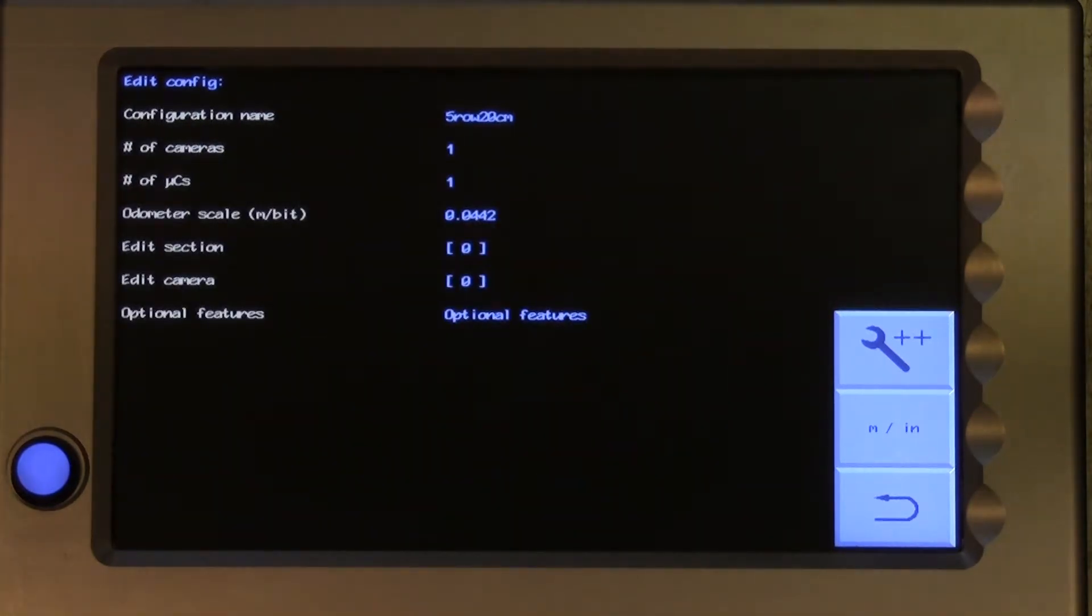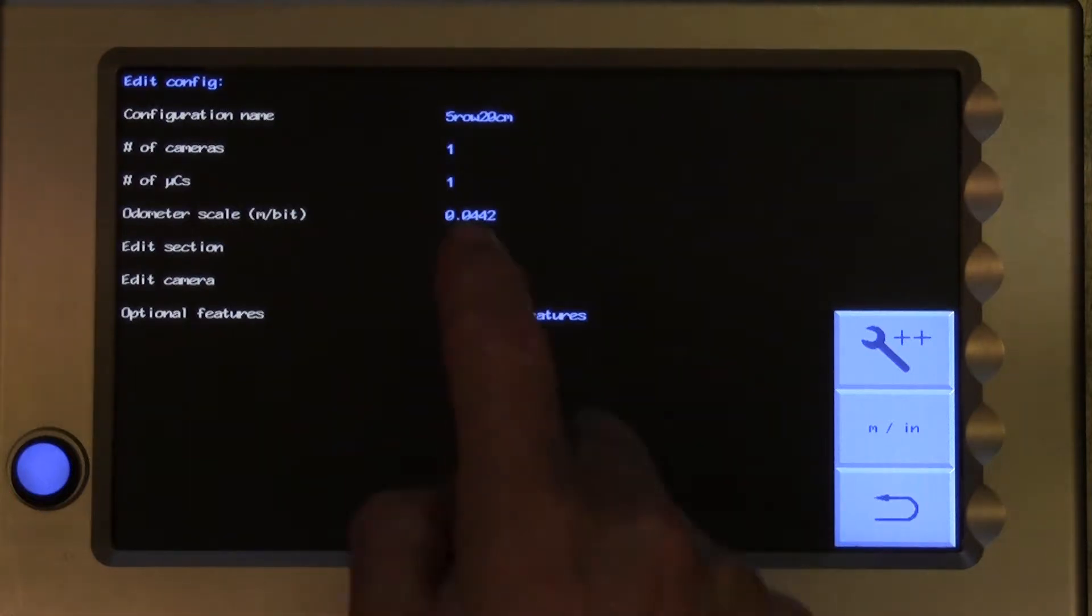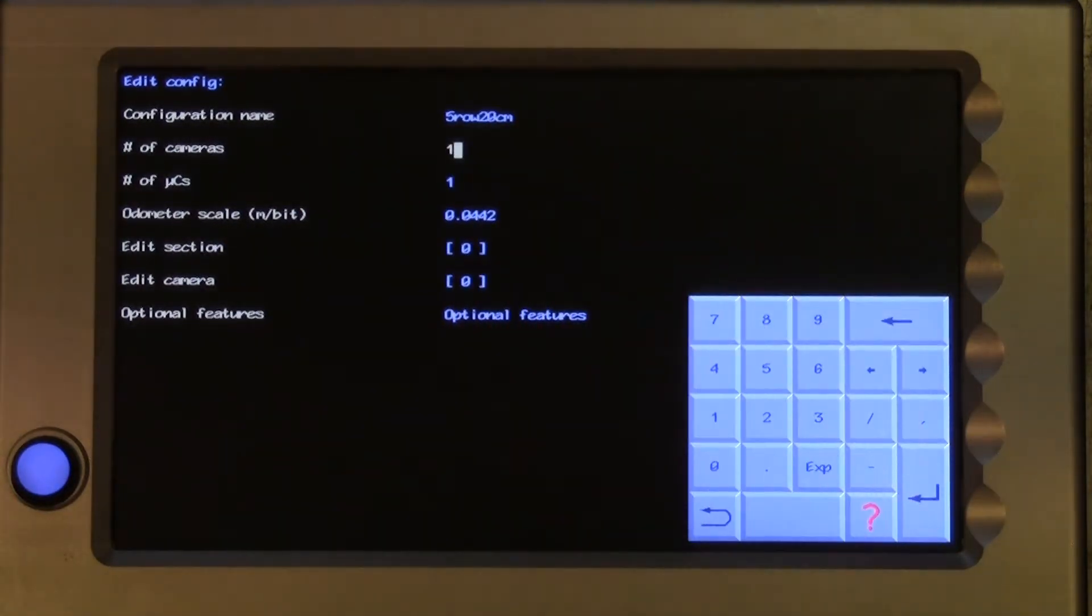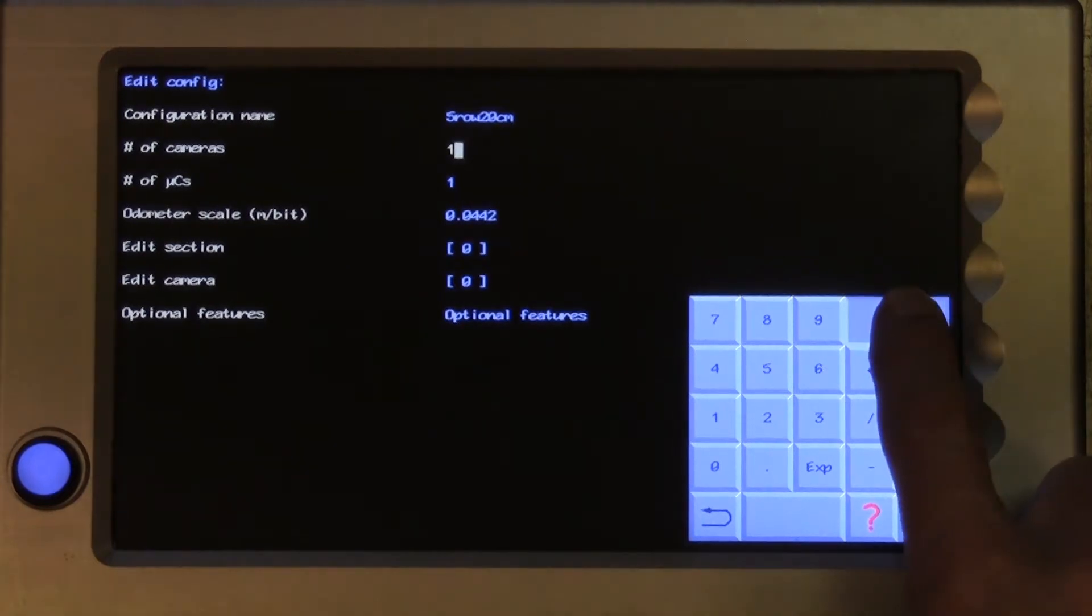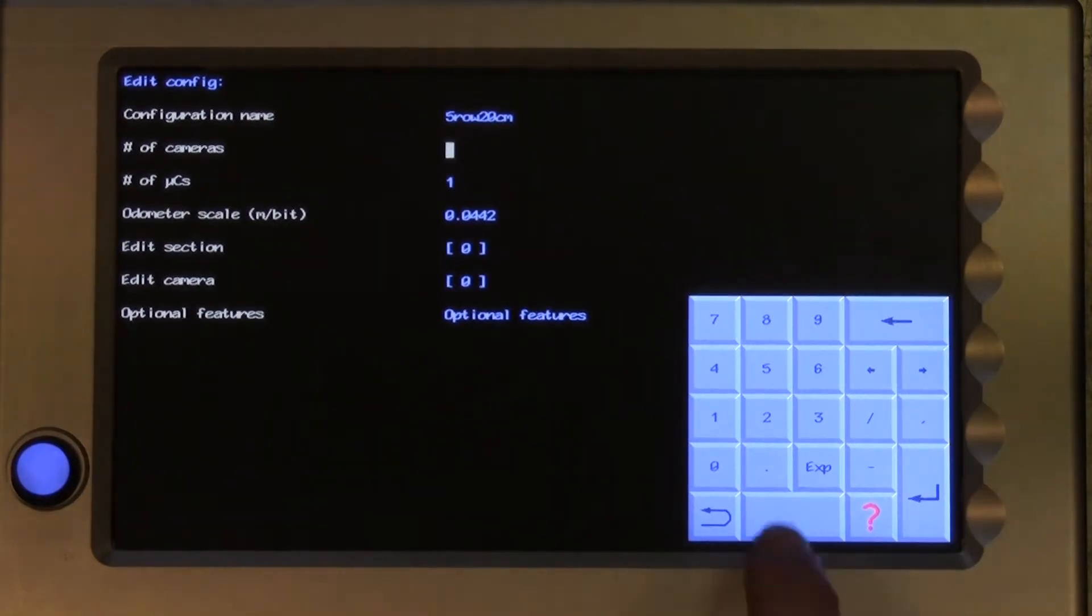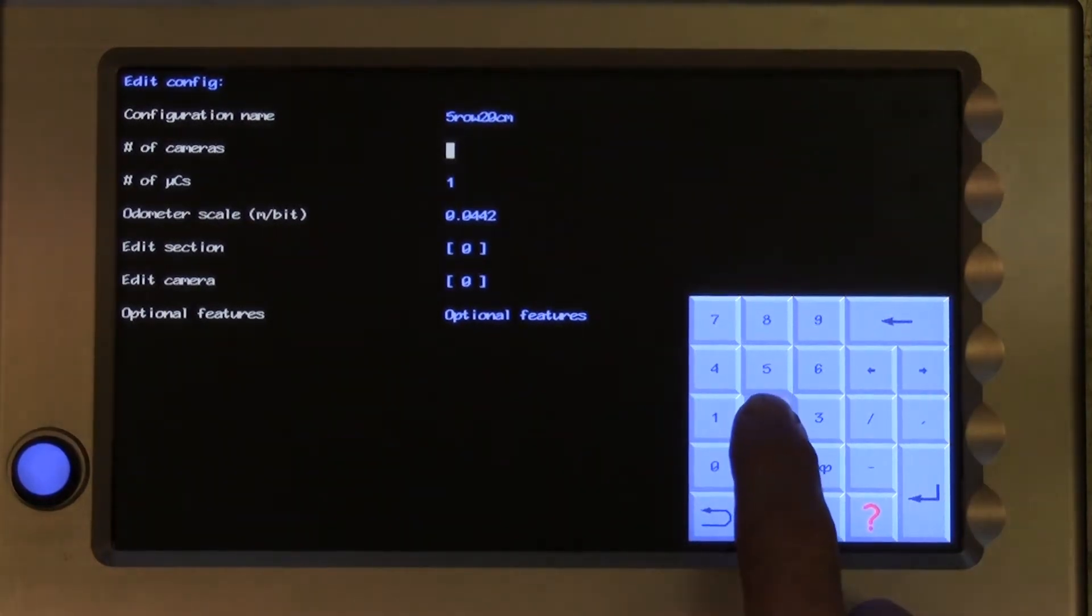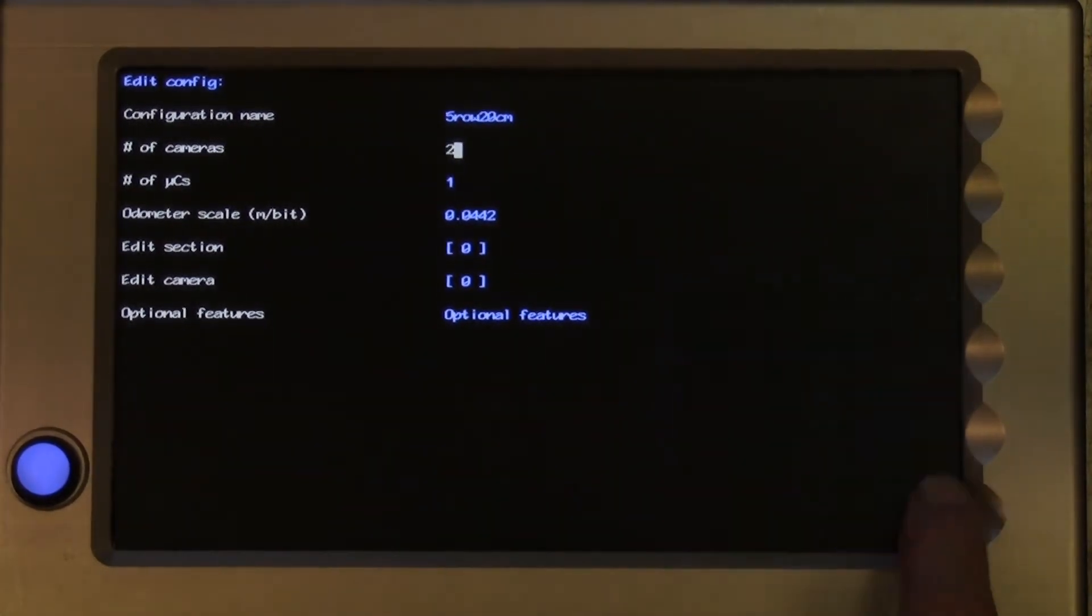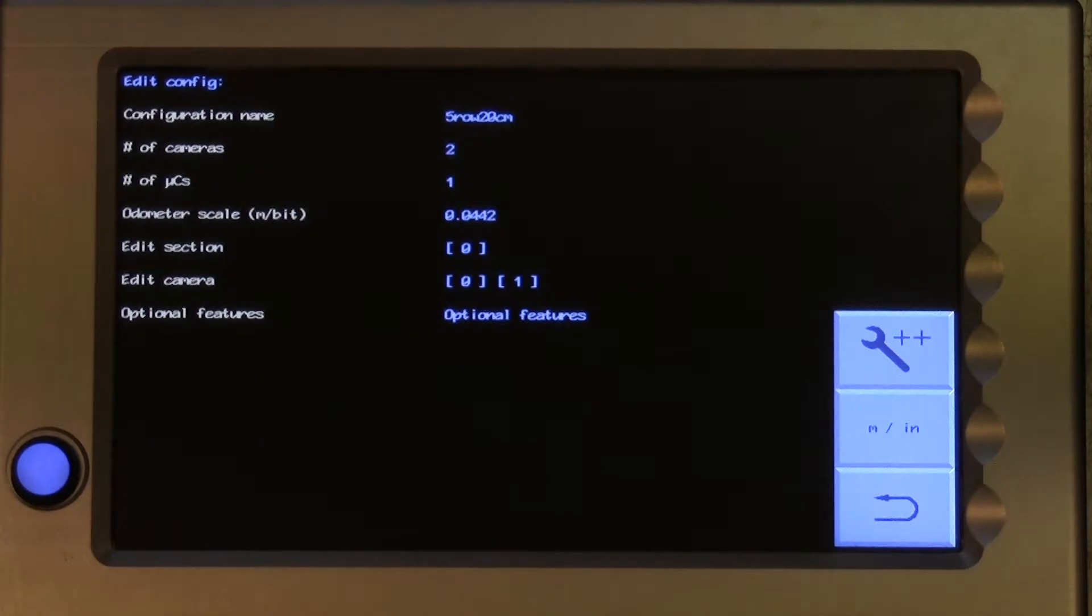The second line now gives the number of cameras fitted on the machine. If we want to add a second camera, we touch on the one and change it to a two. You will notice that further down the screen, against the line edit cameras, there are now two cameras, 0 and 1.